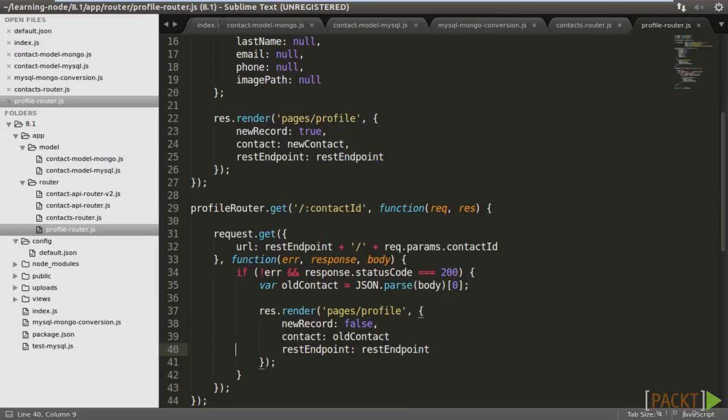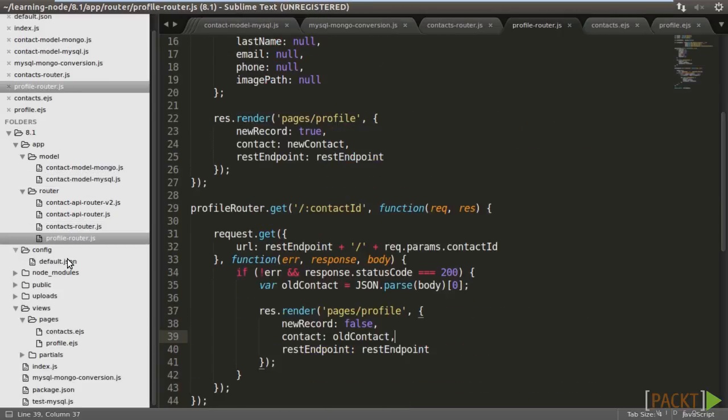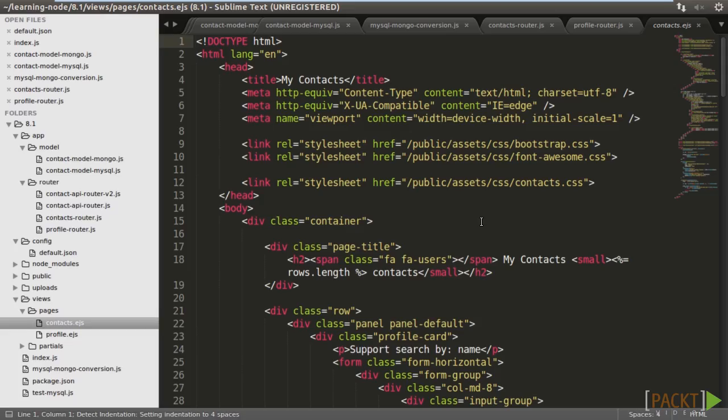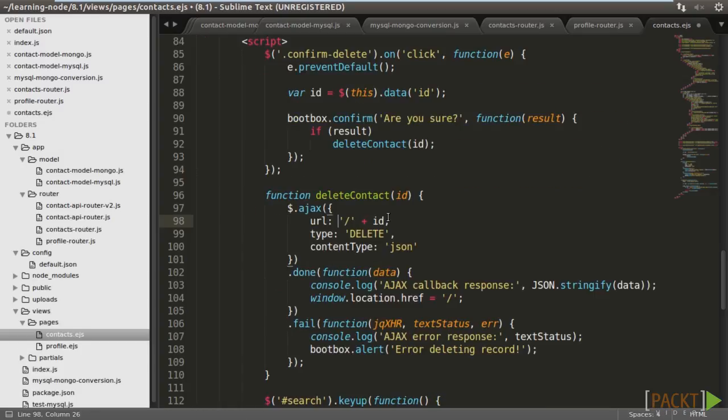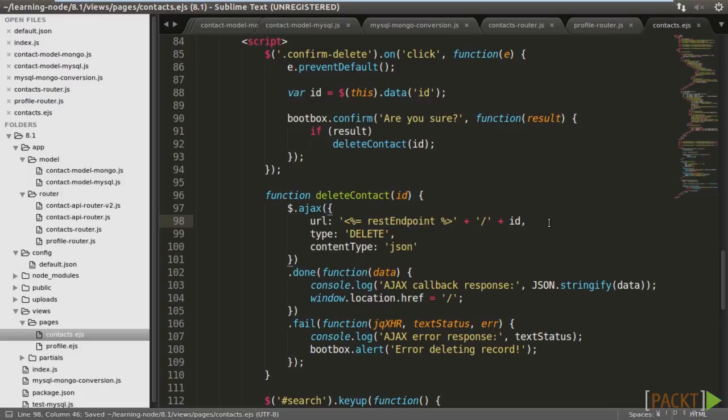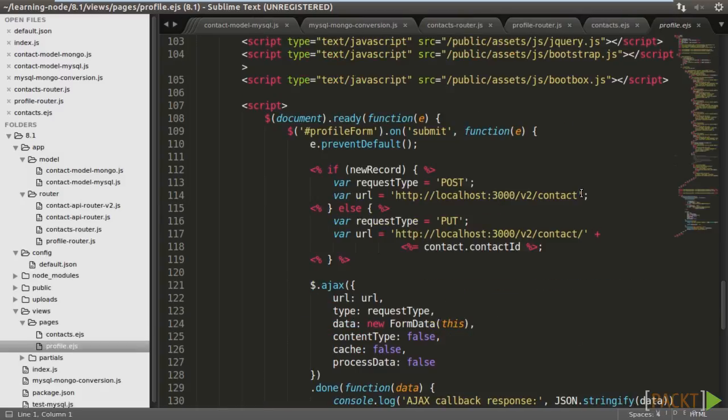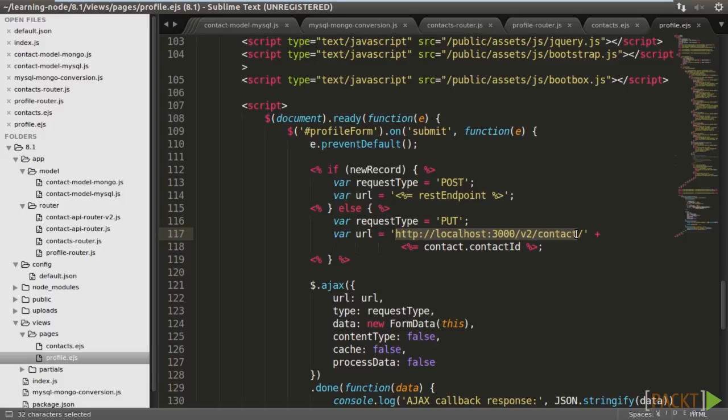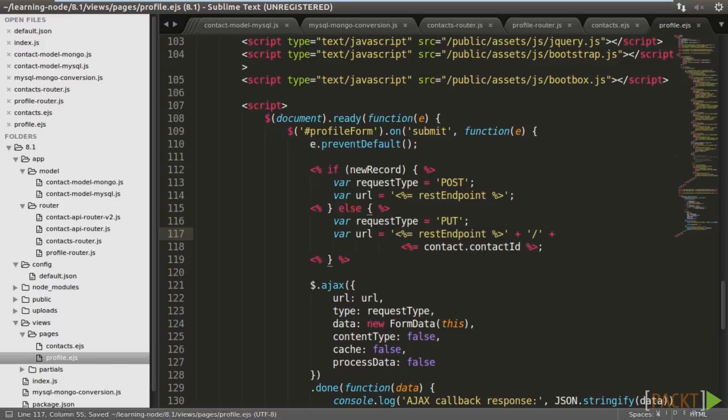In profile router, we apply the same changes. Then, the EJS templates. Open contacts dot EJS. Replace the hardcoded endpoint with the rest endpoint expression for the delete Ajax call. Open profile dot EJS. Replace the hardcoded endpoints for post and put with the rest endpoint expressions.